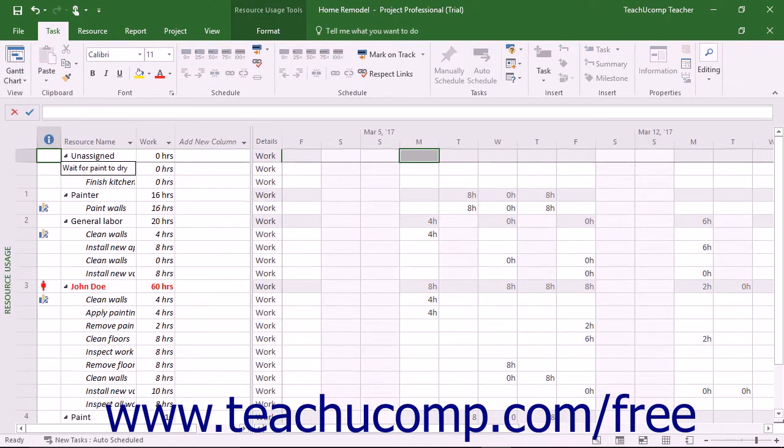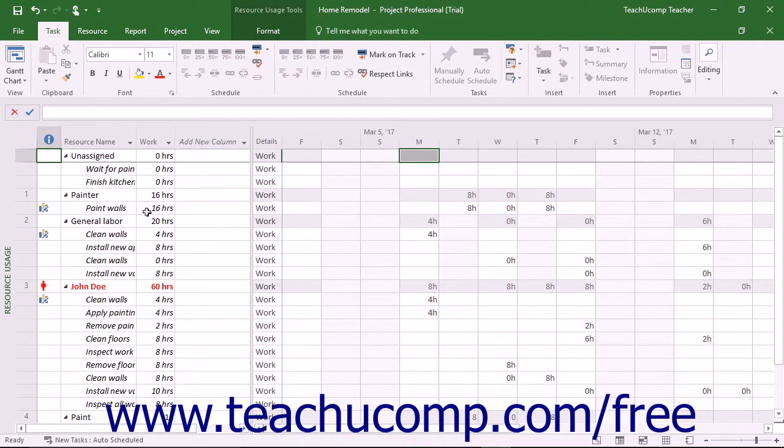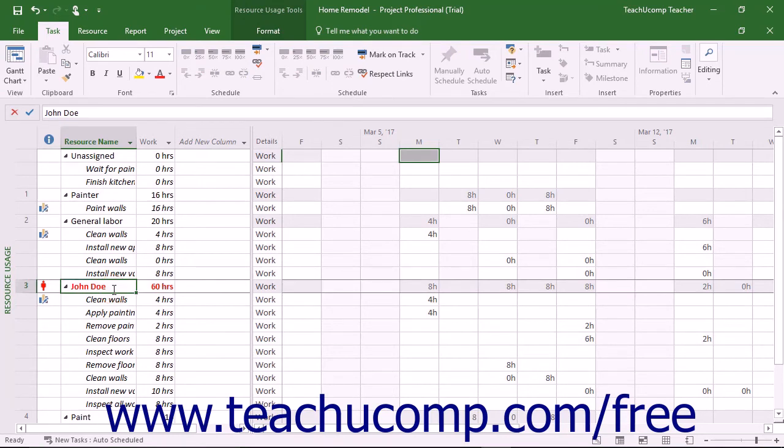This view shows resources, work contours, and resource allocation issues. Within this view, overallocated resources are displayed in red.